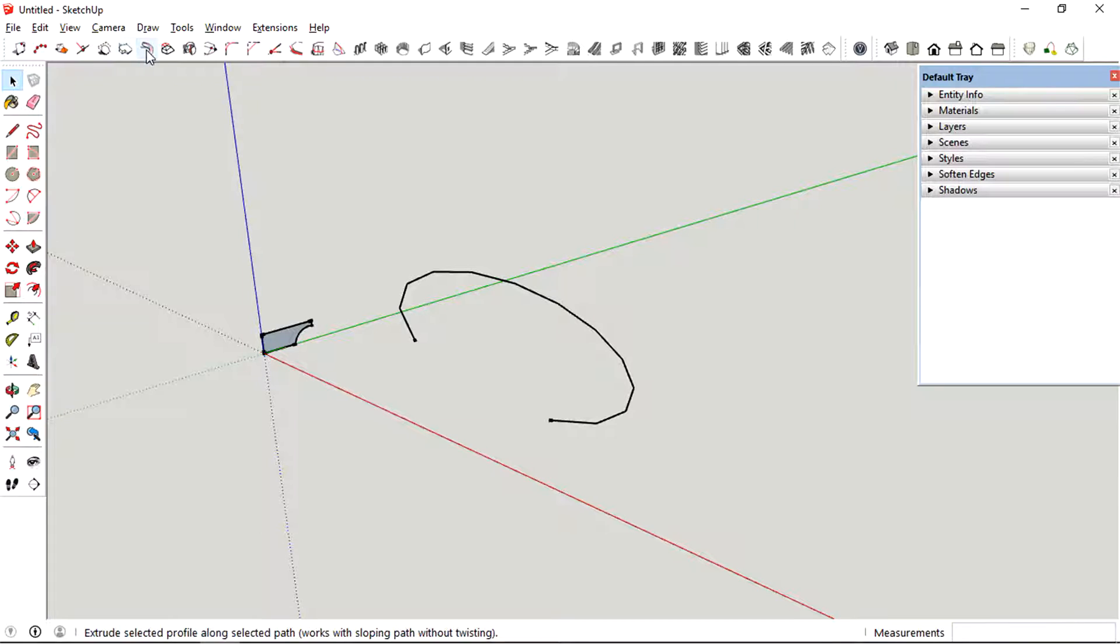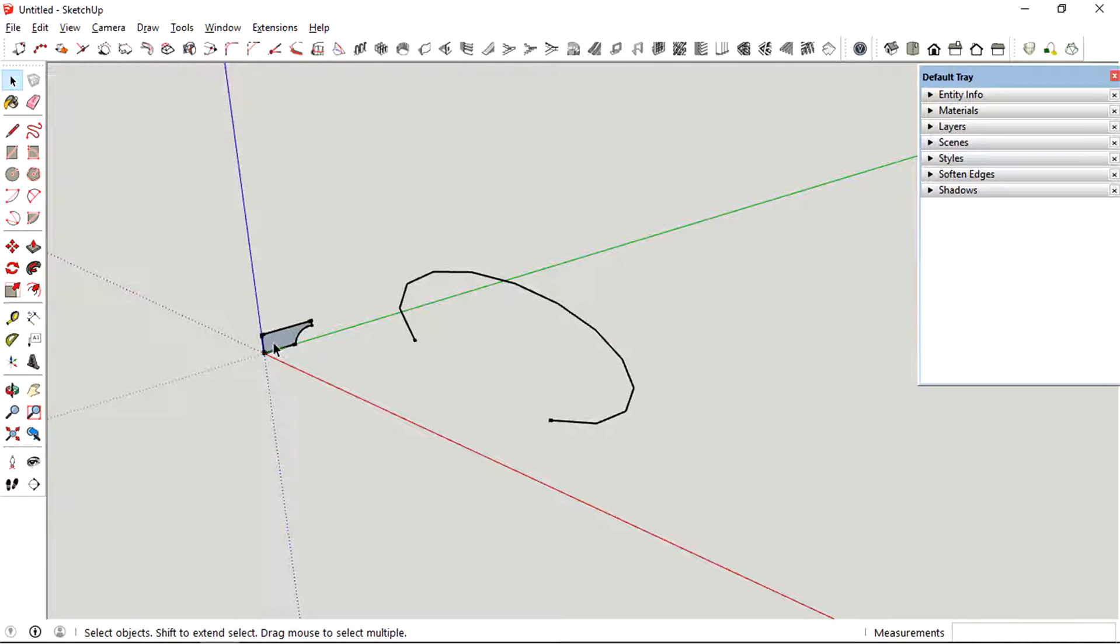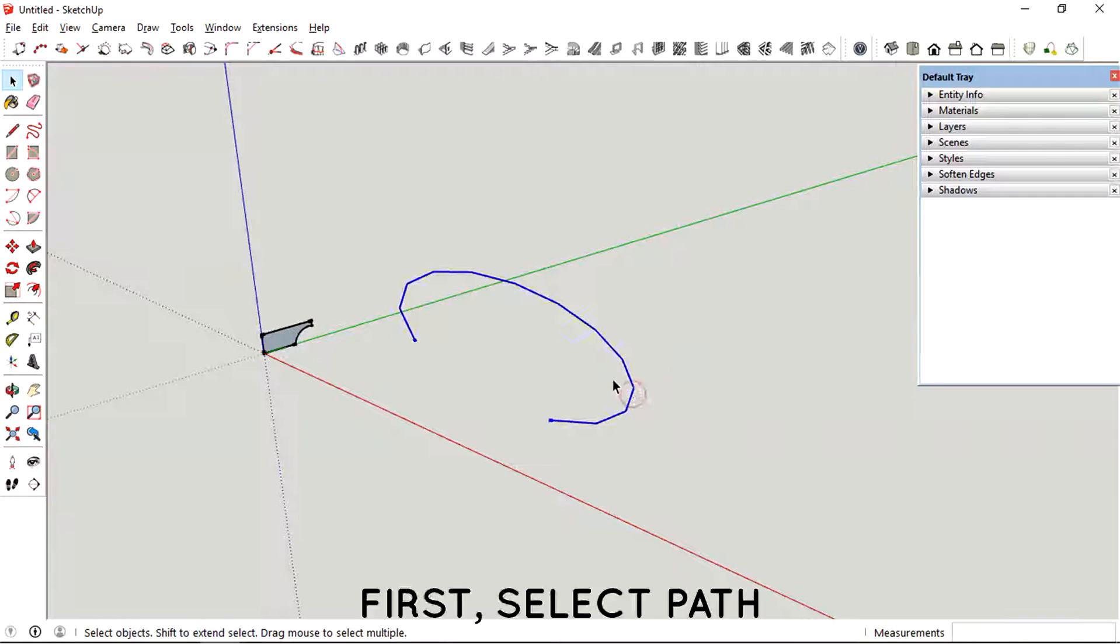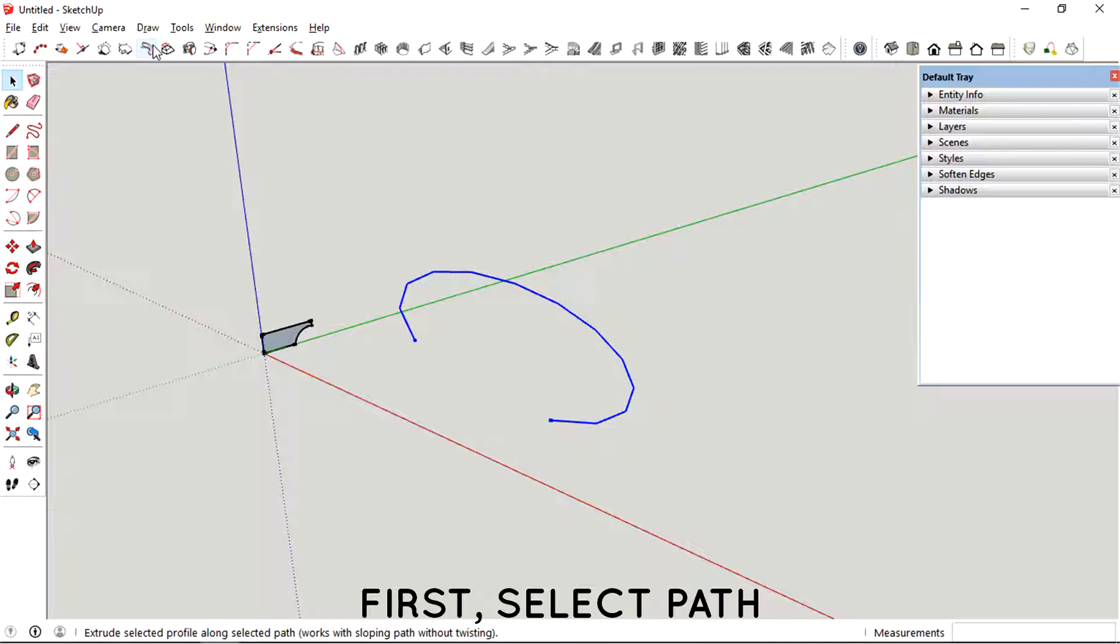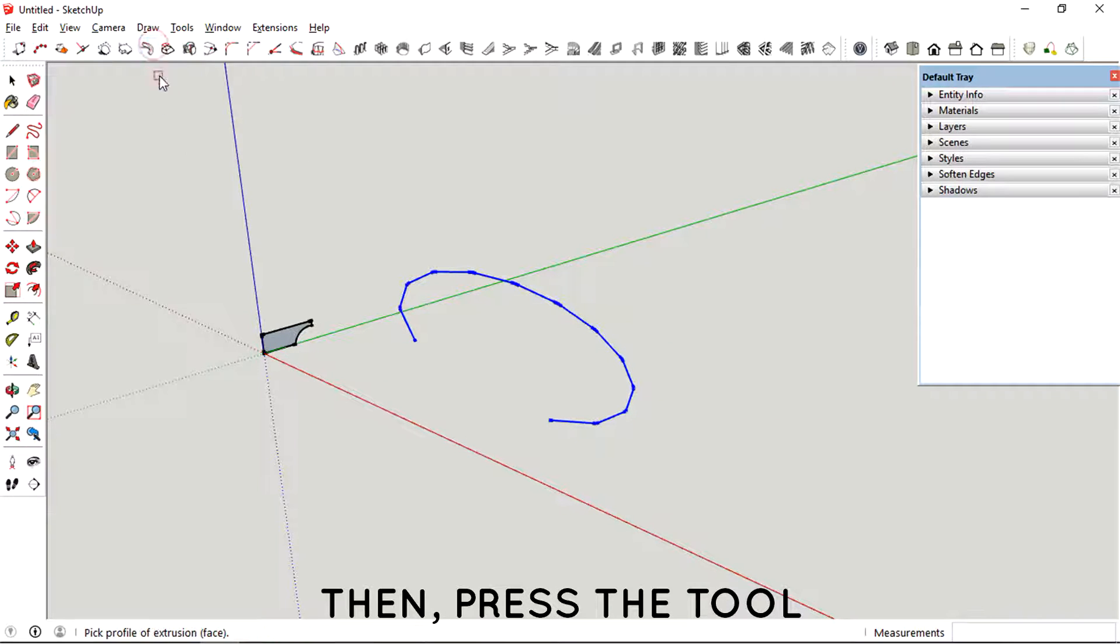So let's just try out the tool. What we need to do first is to actually select the path and then press the tool.